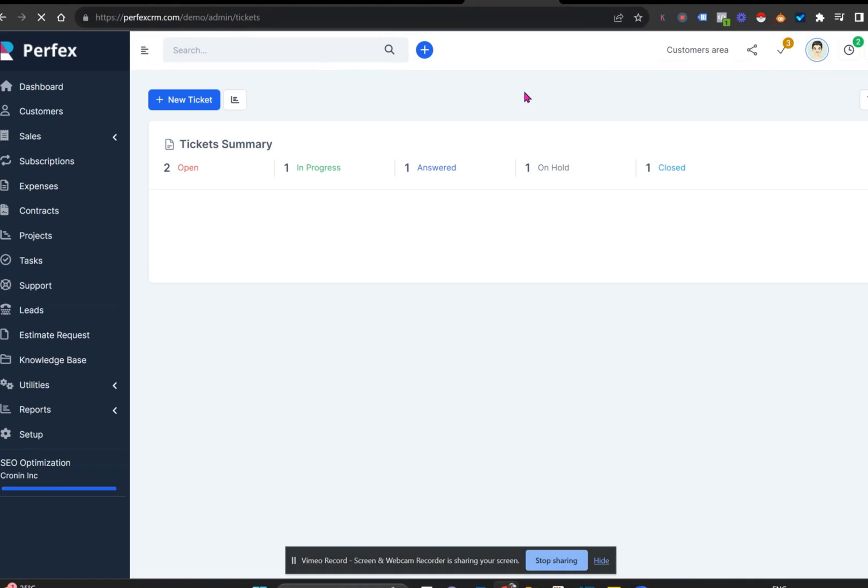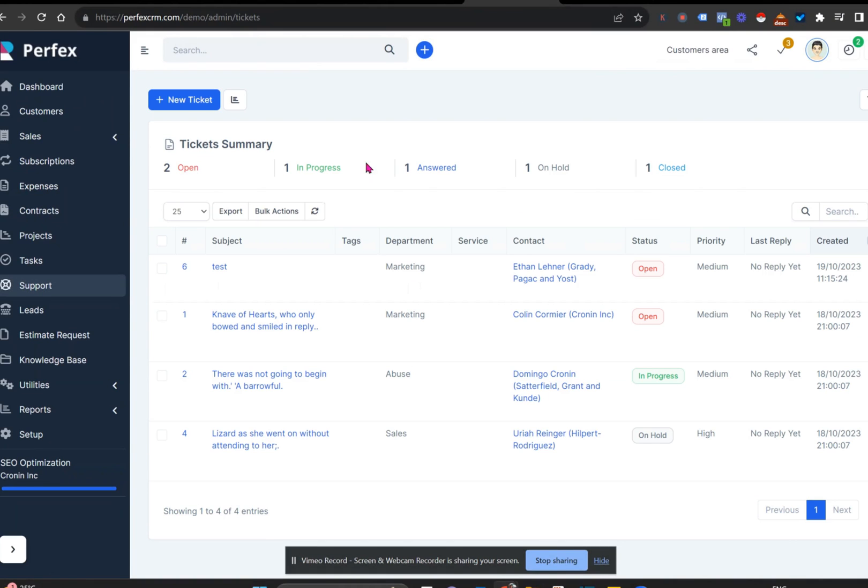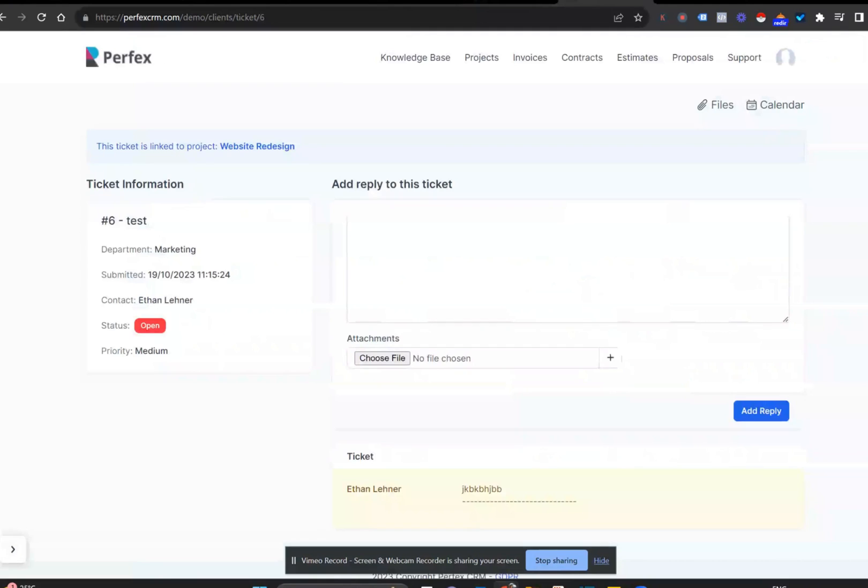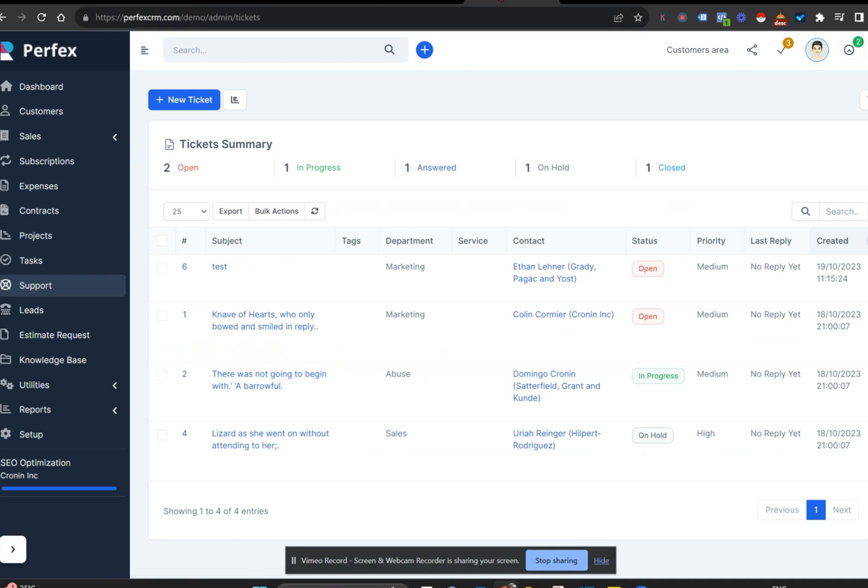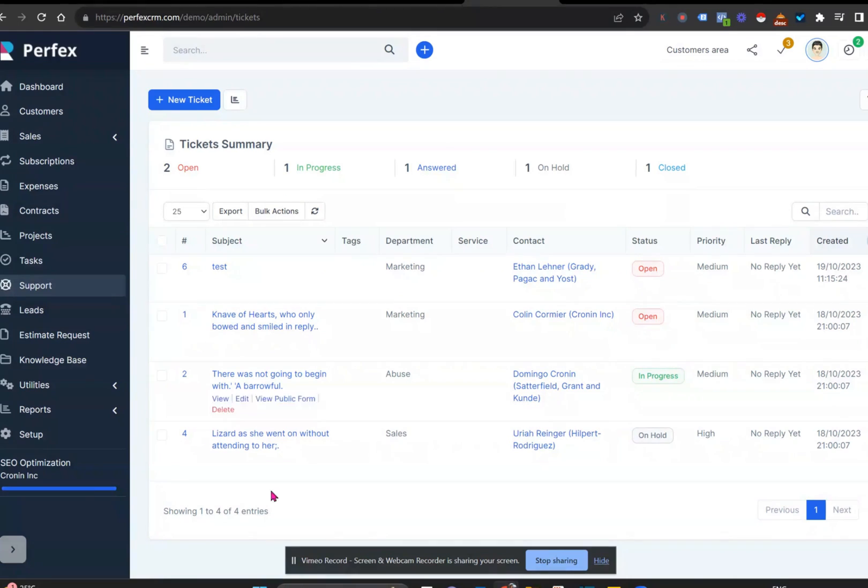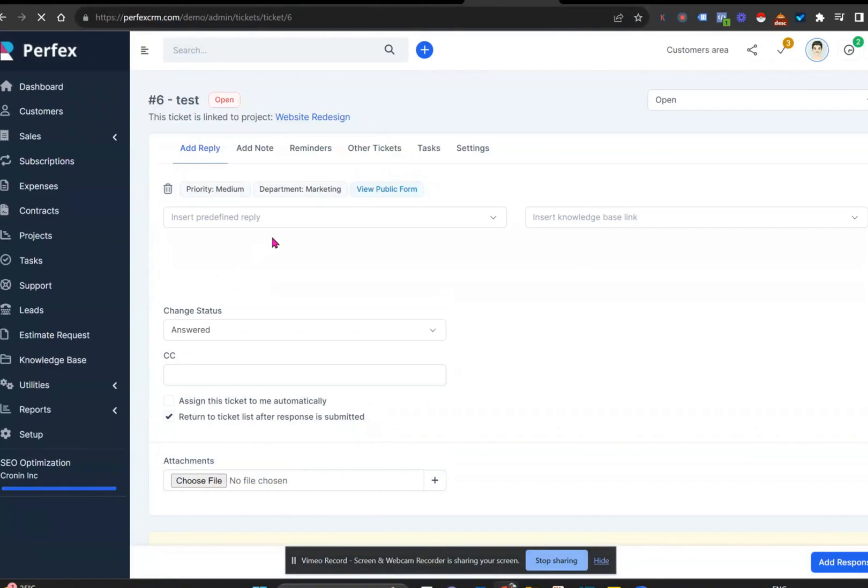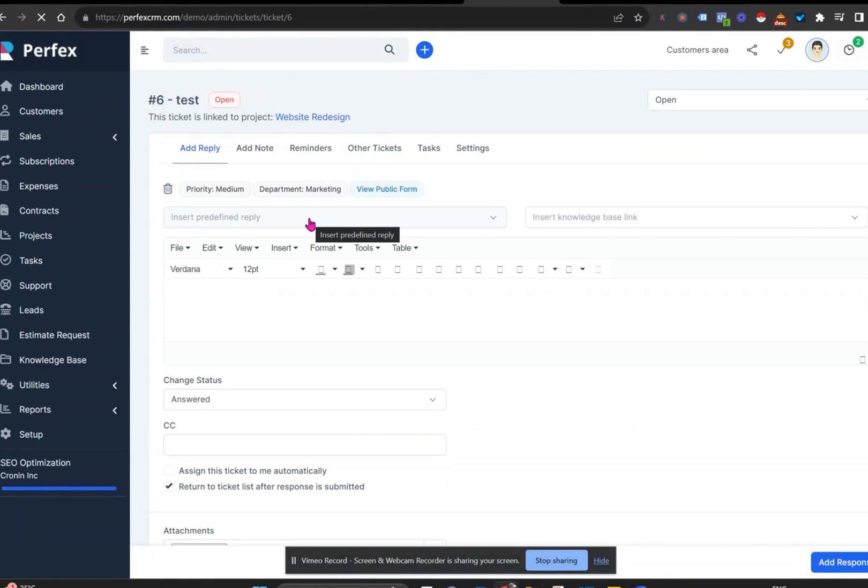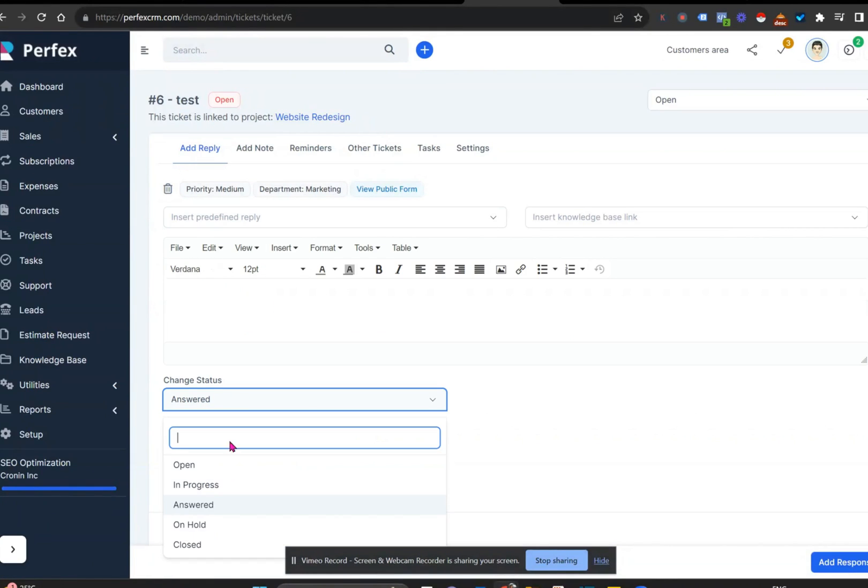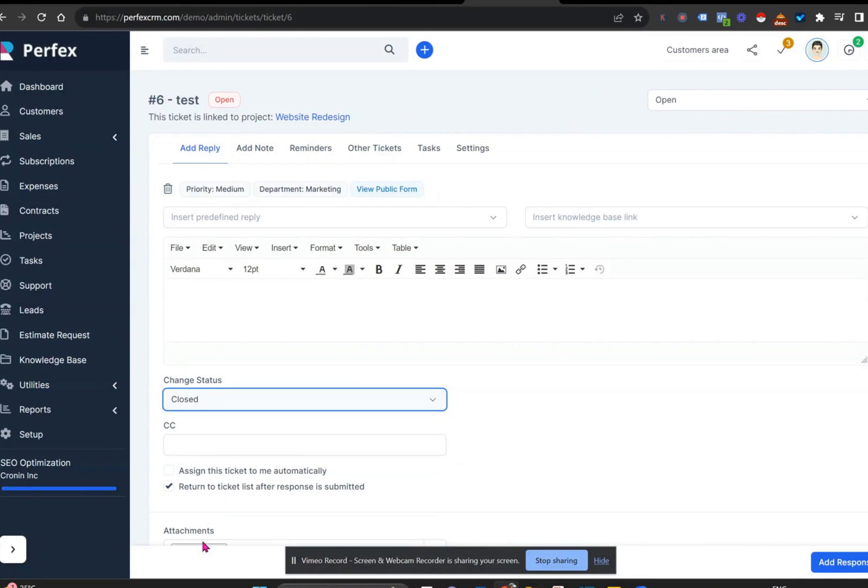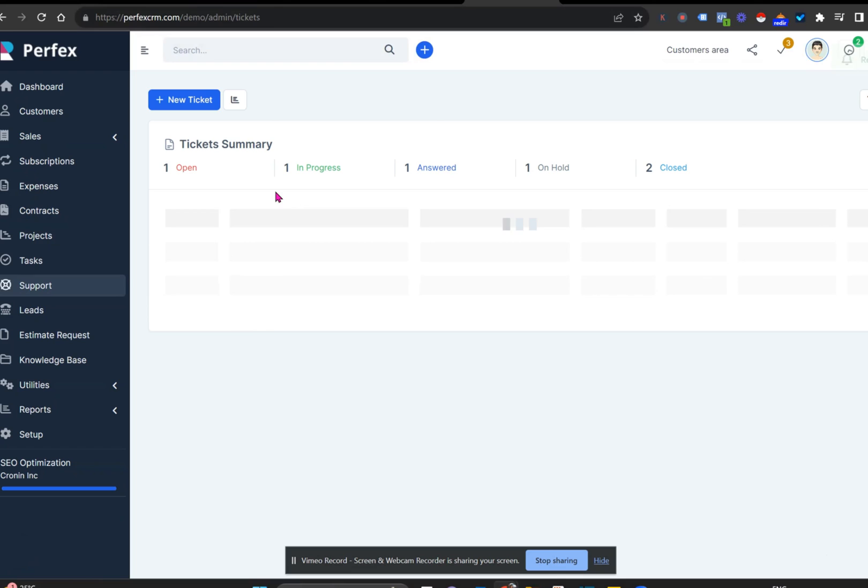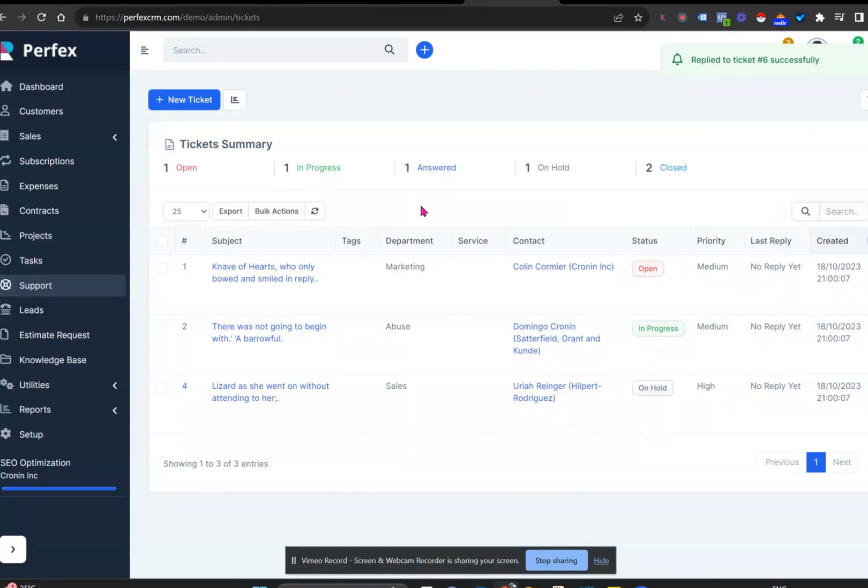So last but not least, is the support area, the ticketing area. So like we showed you within the test system, once a customer logs a query on their side, we get an email on our side and we automatically can go in and we can see all of the support tickets that are pending with different customers and we can view them and reply to them in this exact area. We can also answer them or just close them off or place them on hold. That way we all know what is happening with the ticketing and we know what queries we have or have not attended to.